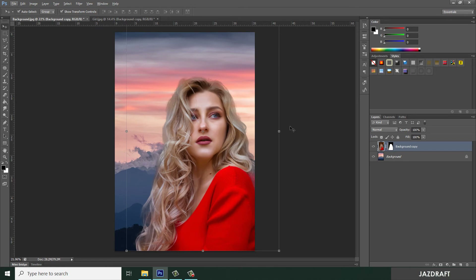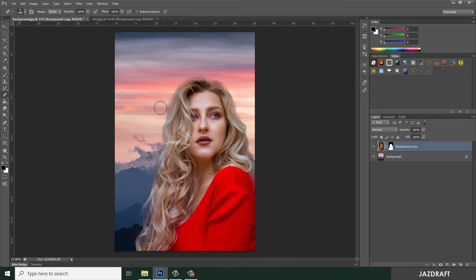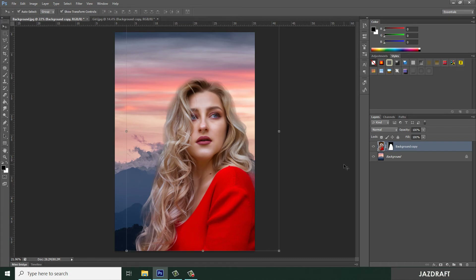Now we are going to clean the image using the Eraser tool. Right-click and select Eraser. Make it bigger by clicking the closing bracket, and make sure you select the soft brush. Now we are going to match the girl image with the background.